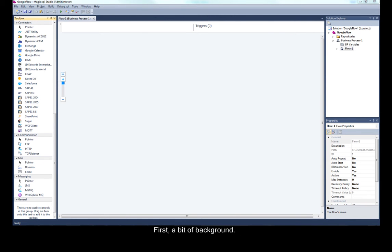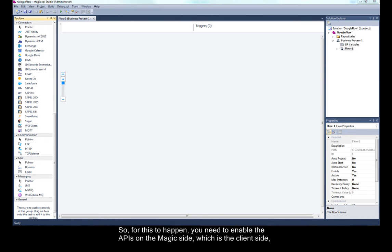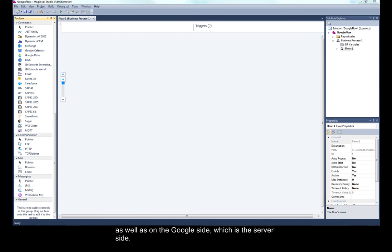First, a bit of background. Each request sent to Google has to be identified with an appropriate API. So for this to happen, you need to enable the APIs on the Magic side, which is the client side, as well as on the Google side, which is the server side.